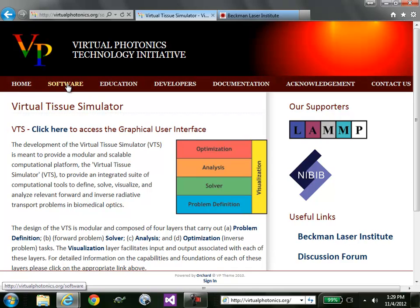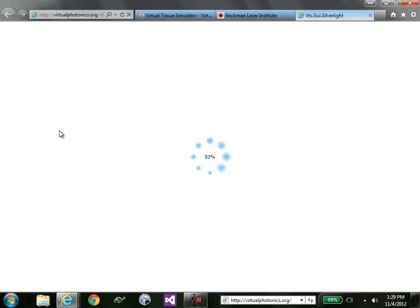If you click there, you see that the first hyperlink is directly to our graphical user interface, which we call the Virtual Tissue Simulator. So click there. And what you'll see is that your computer will download an application directly to your computer.